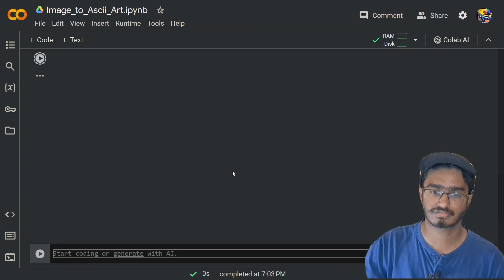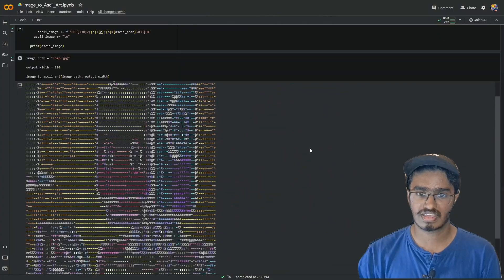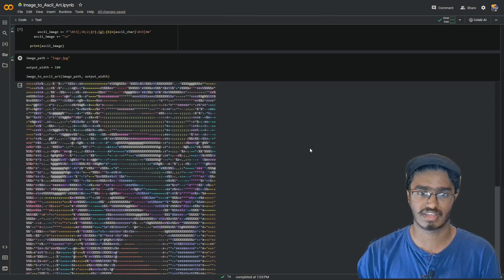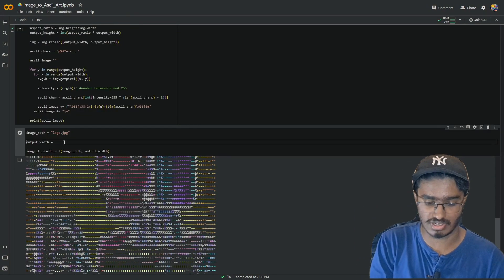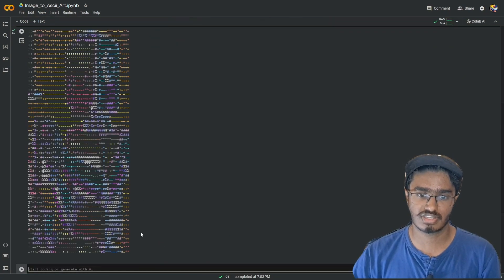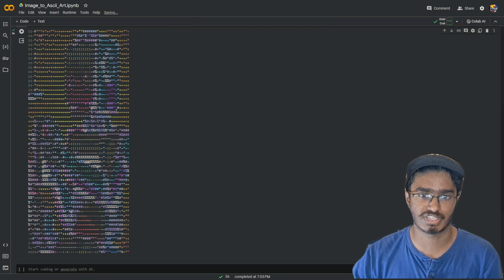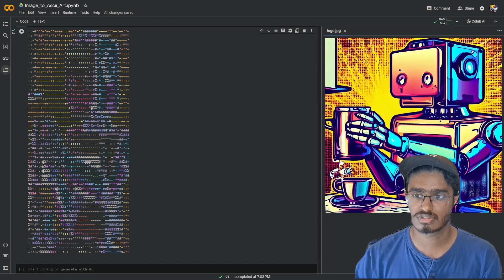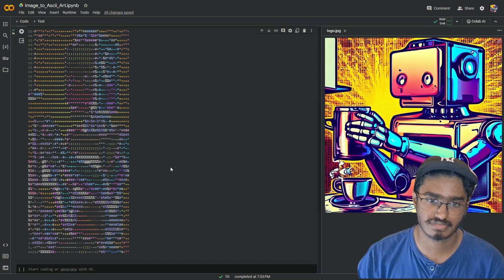Now when you run this code you're going to get the colors. Let me zoom out — as we can see here, we get the colors. Let's change the output width a bit and run again. Here we see the ASCII art along with the colors retained. This is the original image, and this is the generated ASCII art with the colors retained.